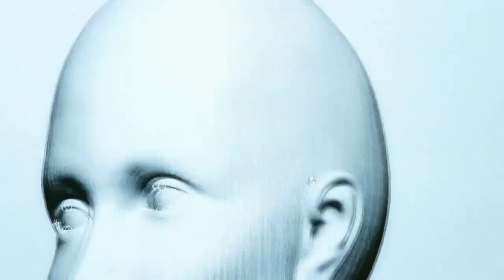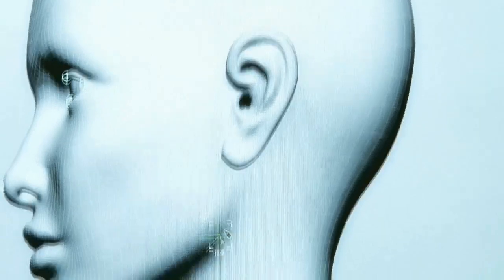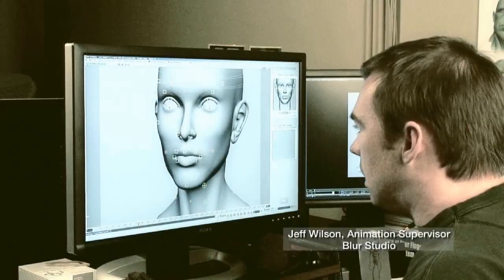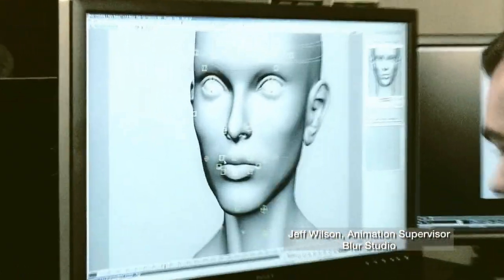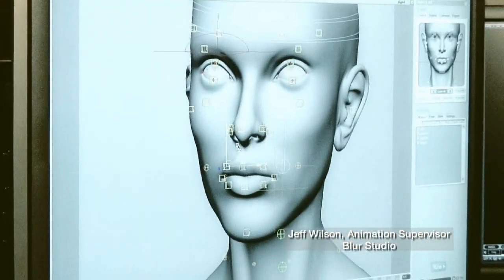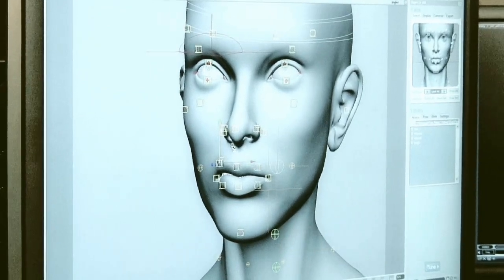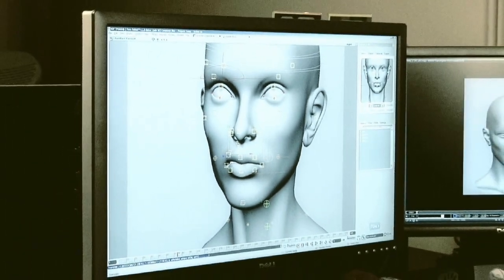Welcome to the Autodesk FaceRobot Legacy video series. These are the original videos that Jeff Wilson recorded using FaceRobot version 1.5 long before it was integrated into Autodesk Softimage.